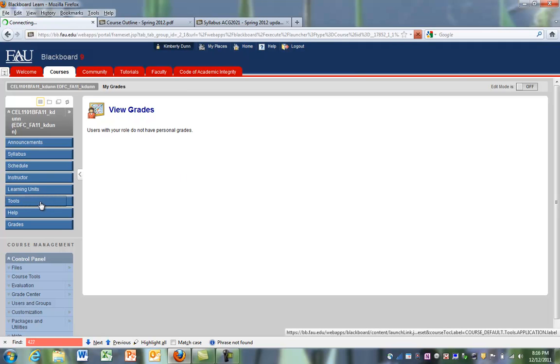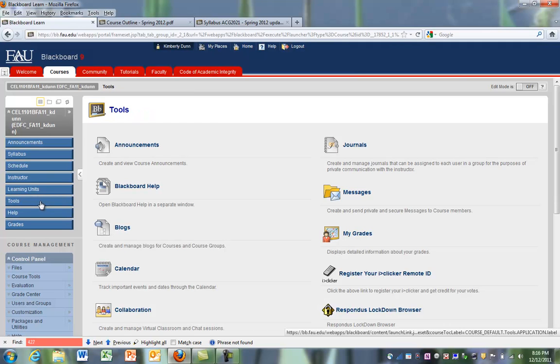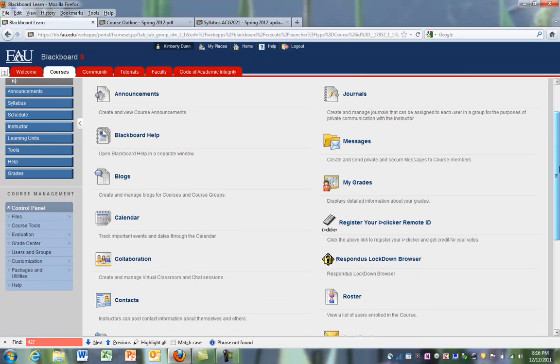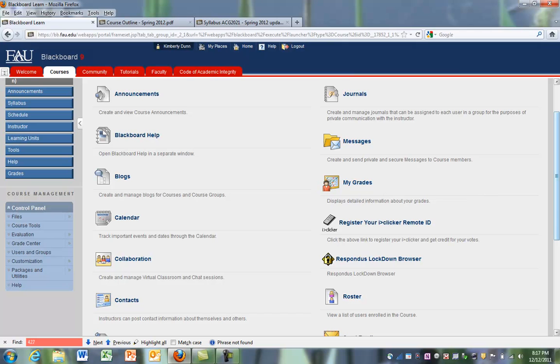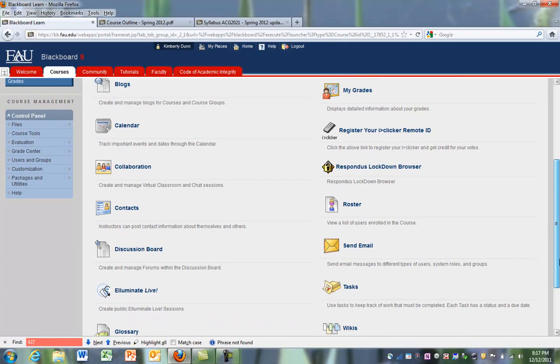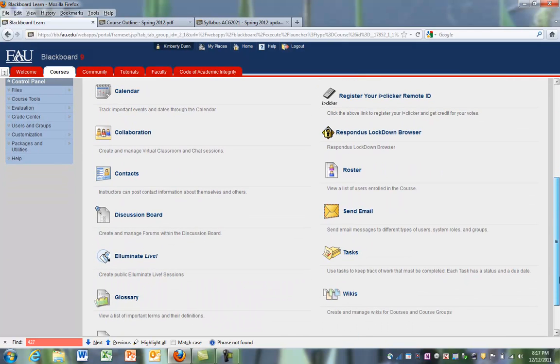You can also look in the tools. The tools will give you a variety of links. The two most important is if you want to send a message to other course members or you want to check your grades, you can do that in here as well. So those are the two most important.